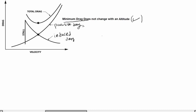First, we write the drag formula: D = ½ρv²S·CD. This is the very famous drag formula, where ρ is the air density, v is velocity, S is the wing surface area, and CD is the drag coefficient.